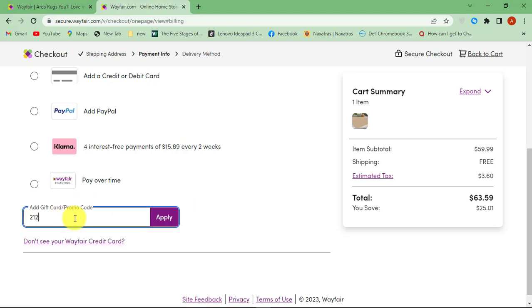Now enter the 16-digit gift card number from the back of your Wayfair gift card. Finally hit Apply button. Now you need to enter the PIN code under the scratch-off layer on your gift card.